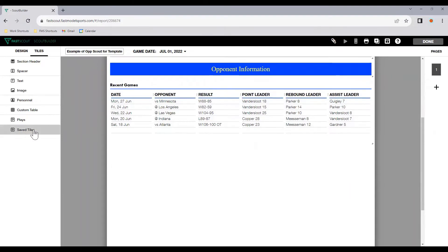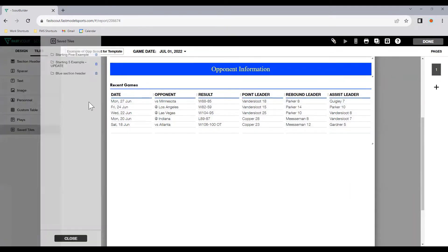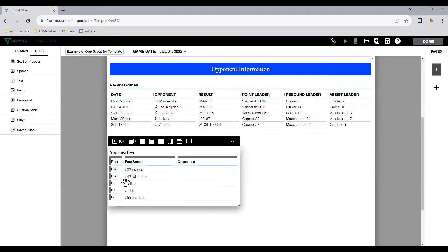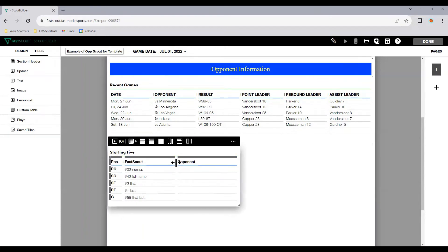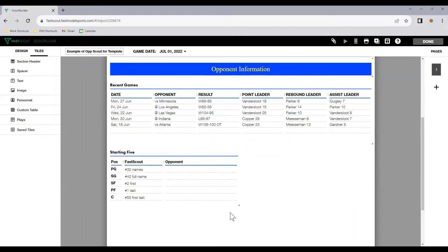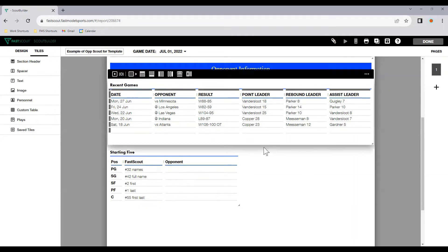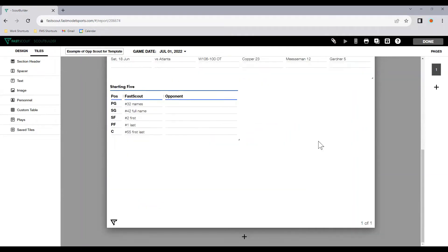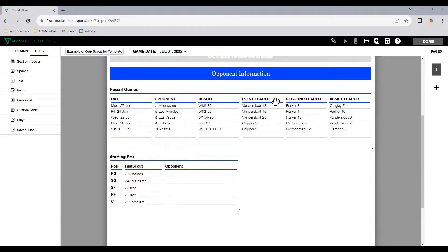Now, the next tile I'd like to put for opponent information will be if I go to saved tiles, starting five. I've got my starting five. Our starting five is consistent, so I'm happy to leave that information there. The opponent is generally going to be different every game, so I'll leave that blank. Now, there's also some space here. If there's any other information you'd like to put, you can do so.